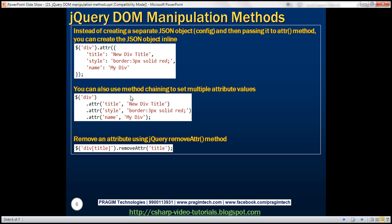Another way to set multiple attributes is by using method chaining, which we discussed in previous sessions. On the div selector, we call attr to set the title attribute; whatever that method returns, we call attr again to set the style attribute; and on that result, we set the name attribute. So here we have two approaches: method chaining and using a JSON object to set multiple attributes. Finally, let's see how to remove an attribute using the jQuery removeAttr function.